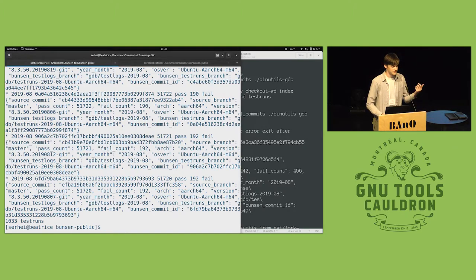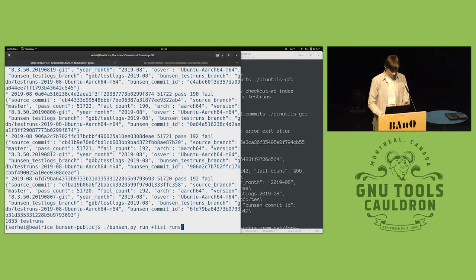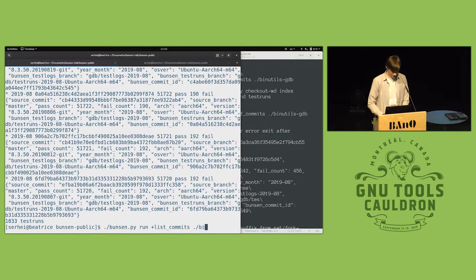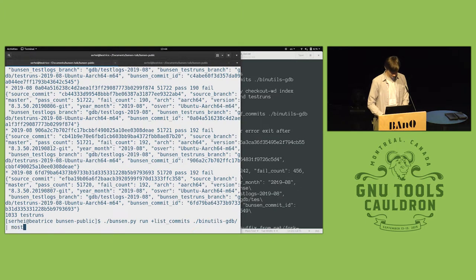I have a thousand test runs compressed in there. That includes the raw log files and the index format. Now, I just now listed them out in a pile. But I also have here a checkout of the GDB source repository. I can use the commit history from that and see which test runs I have for each commit.